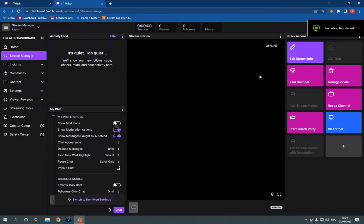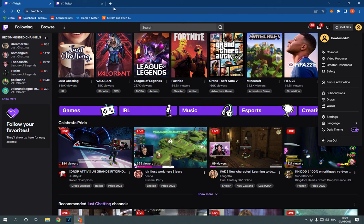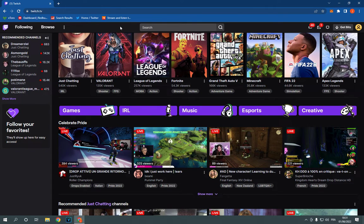How to turn on or turn off show moderation actions on your stream chat on Twitch PC. Hello guys,